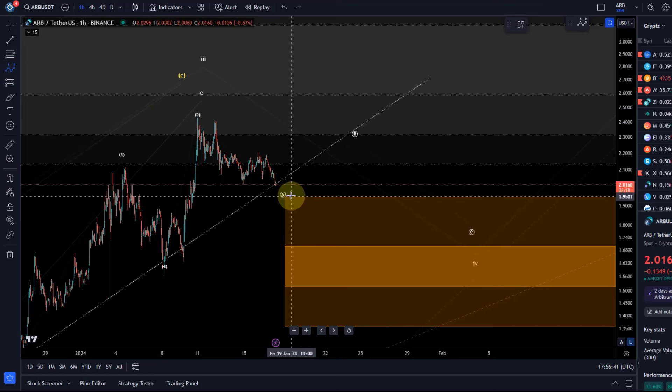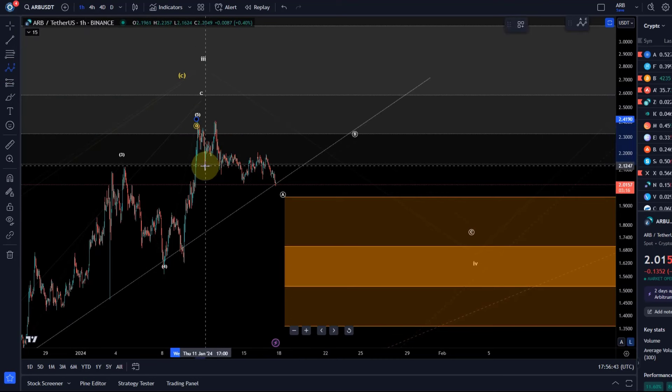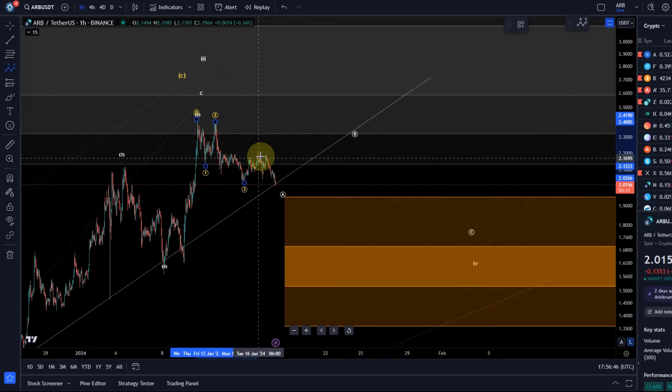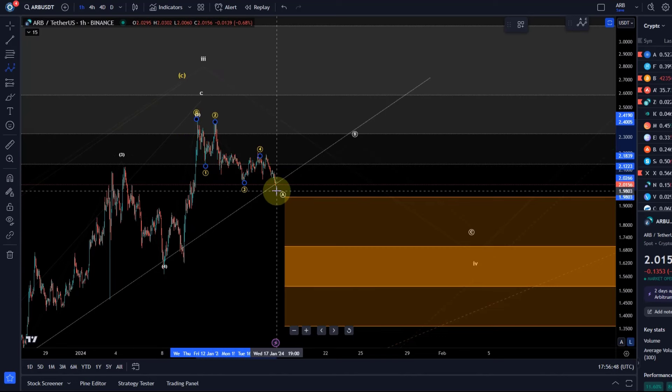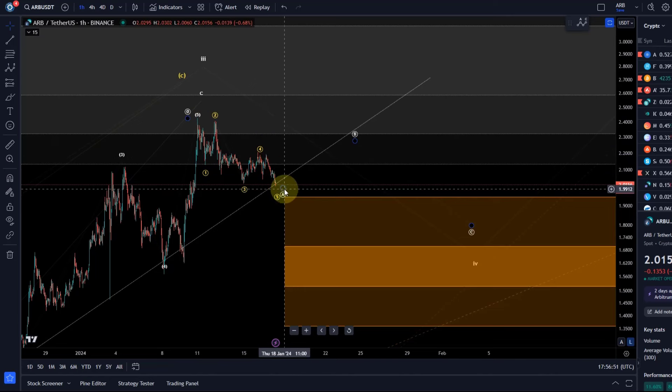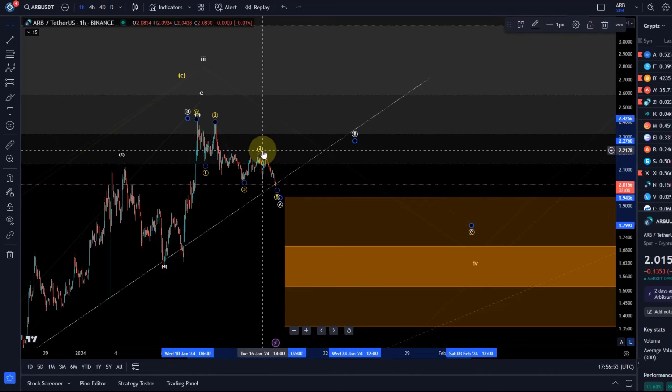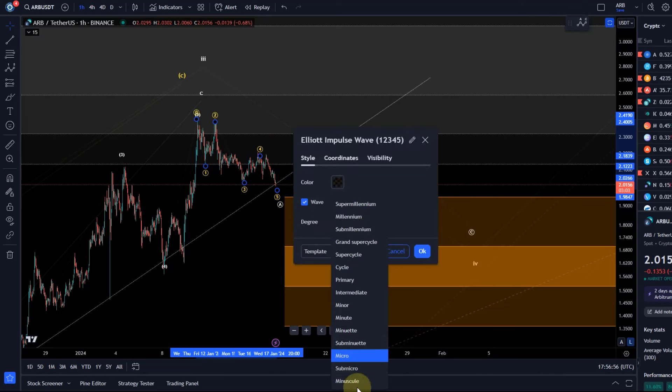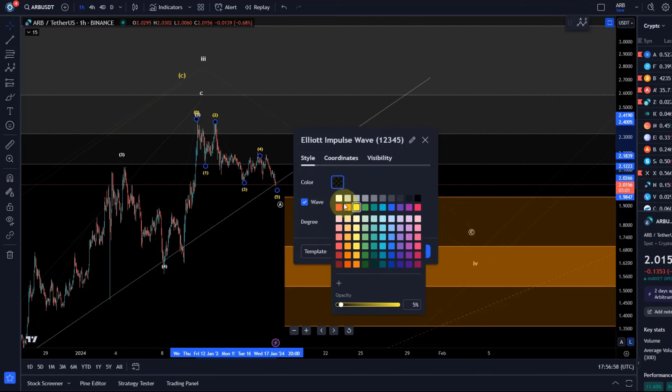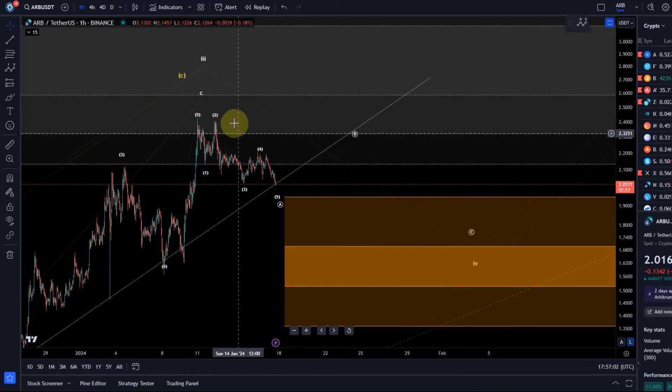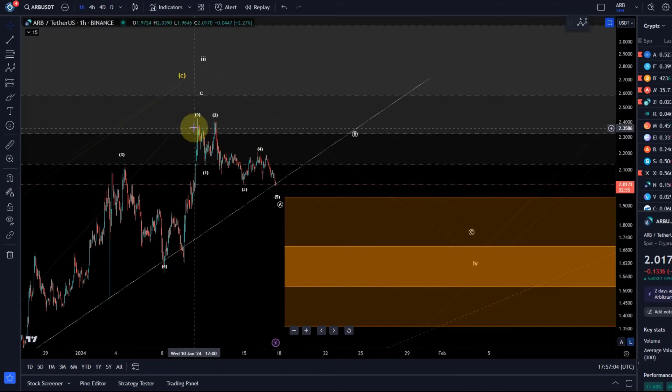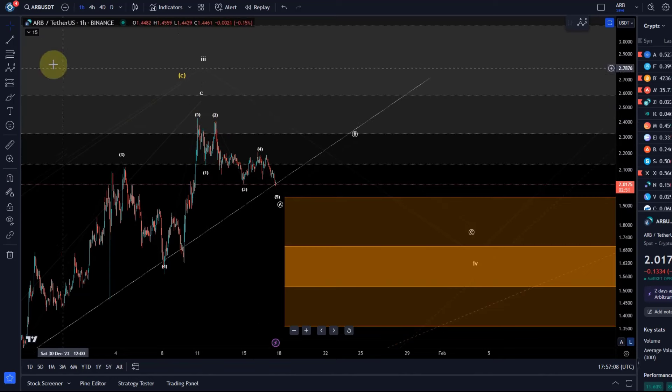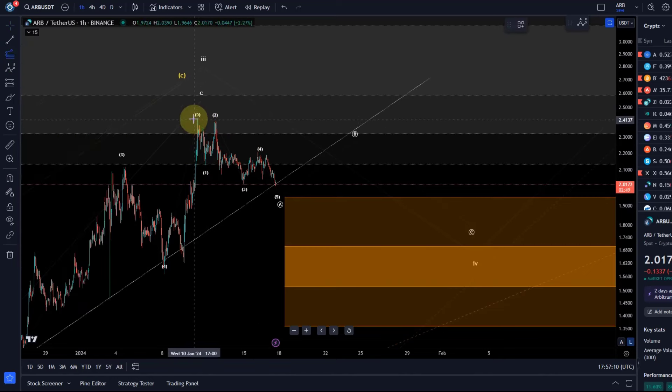But yeah, again here as well, A waves can be five waves. So this could be a wave one, this could be a wave two, three, four, five. You have an overlap there between wave one and four—that's acceptable because an A wave can be a leading diagonal, and it seems to be one because the wave one here also seems to be a three wave move.